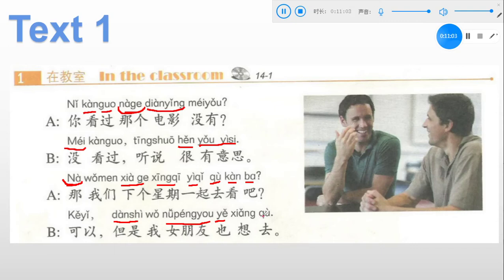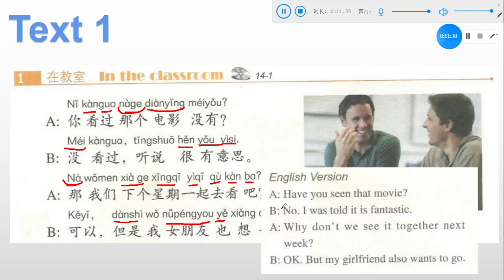跟我读: 你看过那个电影没有? 没看过。听说很有意思。那我们下个星期一起去看吧。可以。但是我女朋友也想去。English version: Have you seen the movie? No, I was told it is fantastic. And why don't we see it together next week? Okay. But my girlfriend also wants to go.